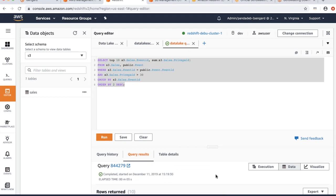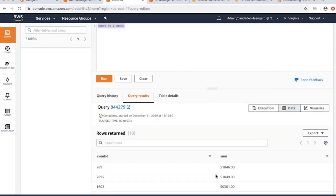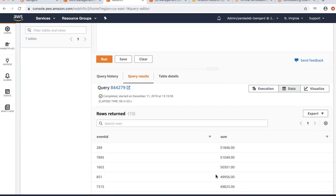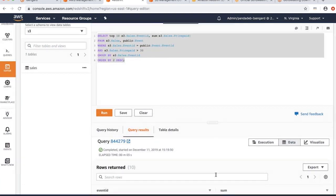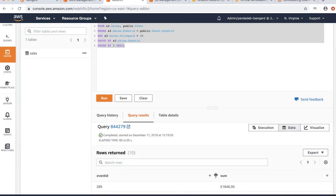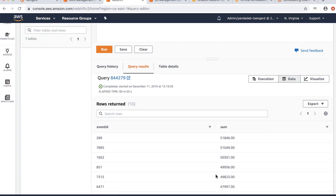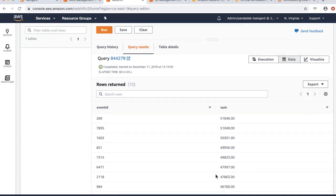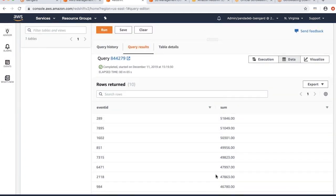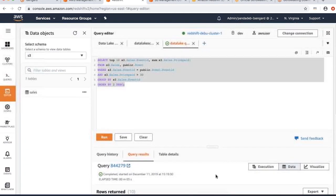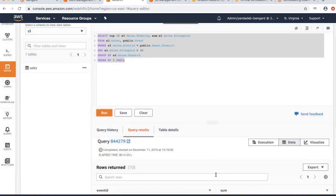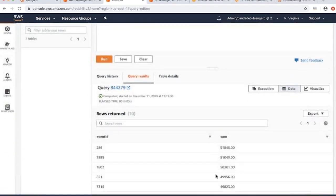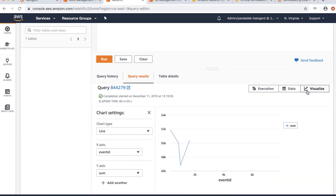I'm looking at the top 10 rows, the top 10 events by sales. This helps me demonstrate how you can use the data lake capability of Amazon Redshift. You can actually visually analyze this data in here too.